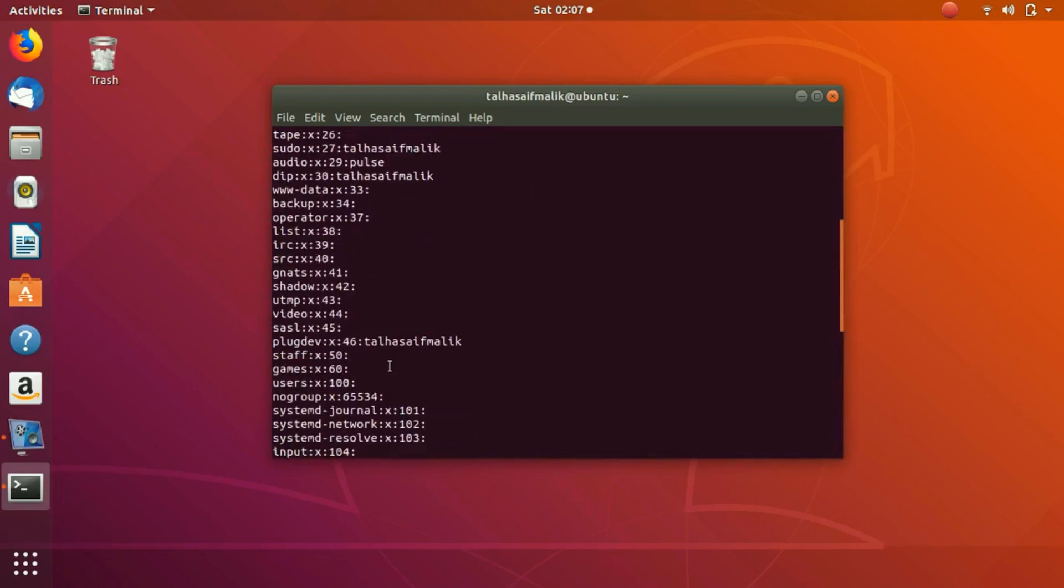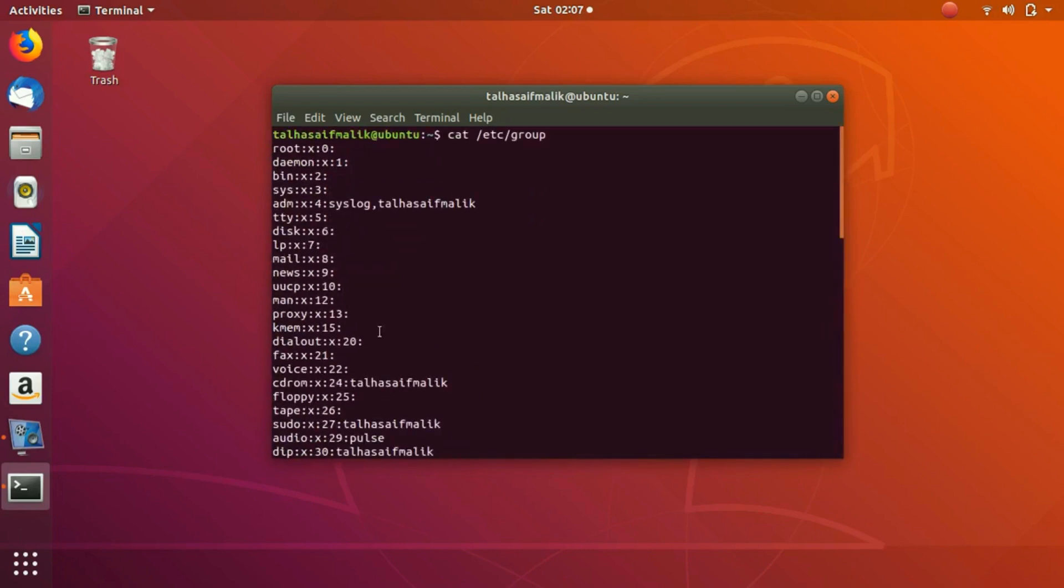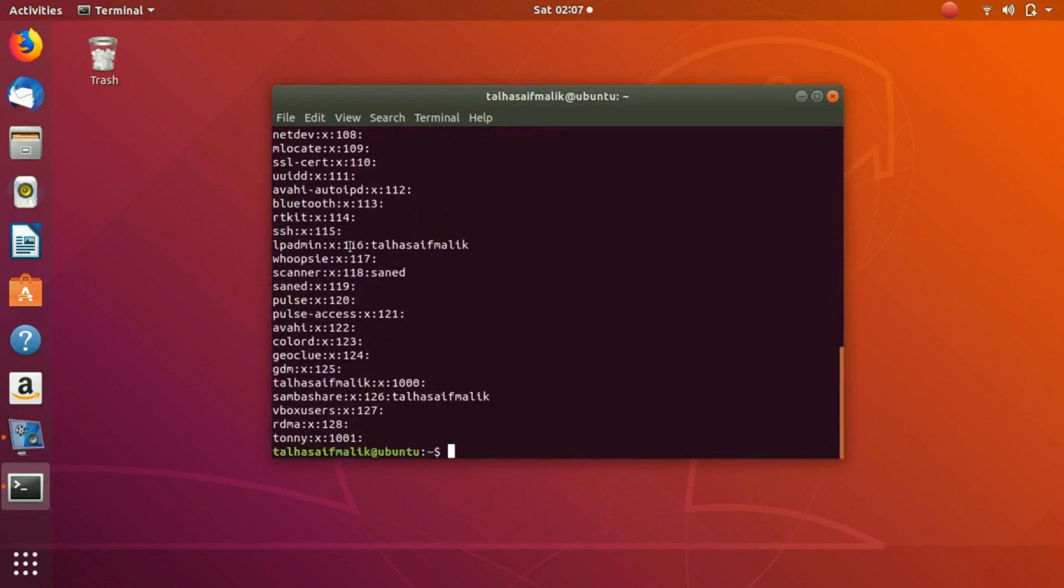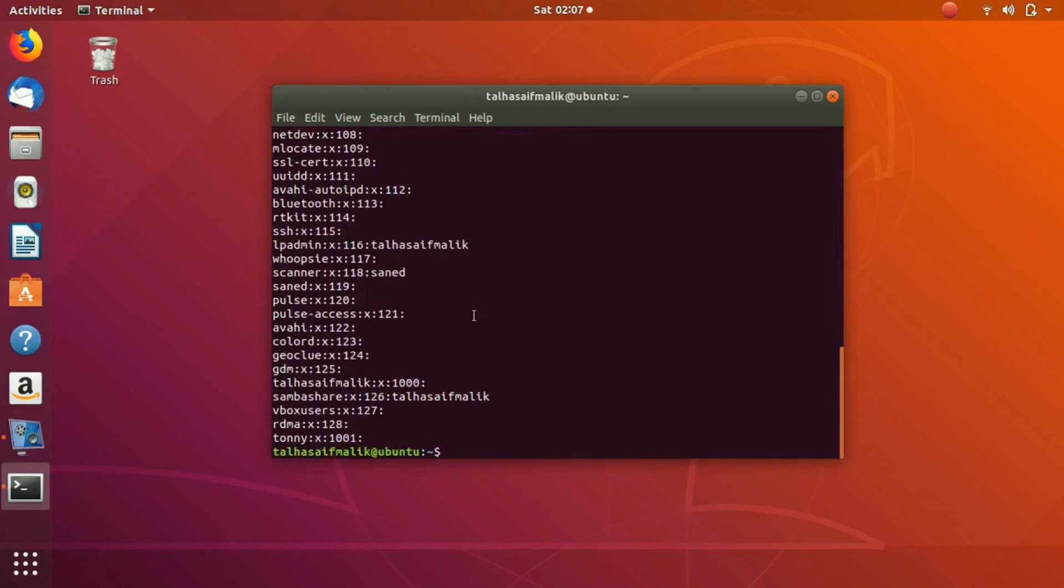Let's say here is this one group, colord. We want to add a user to this group. Let's say the username we want is John.